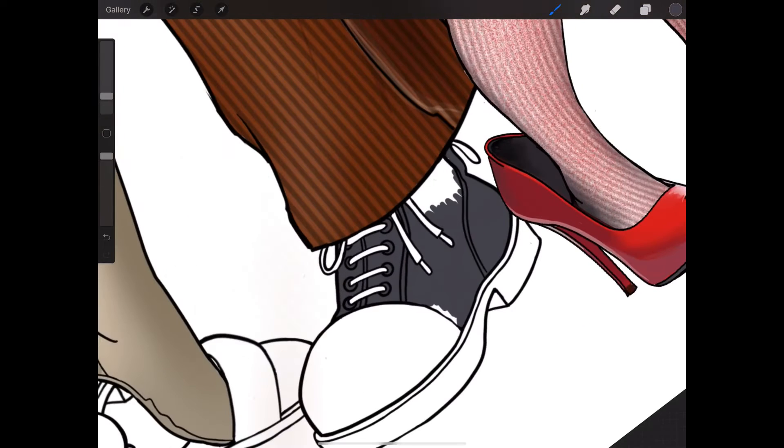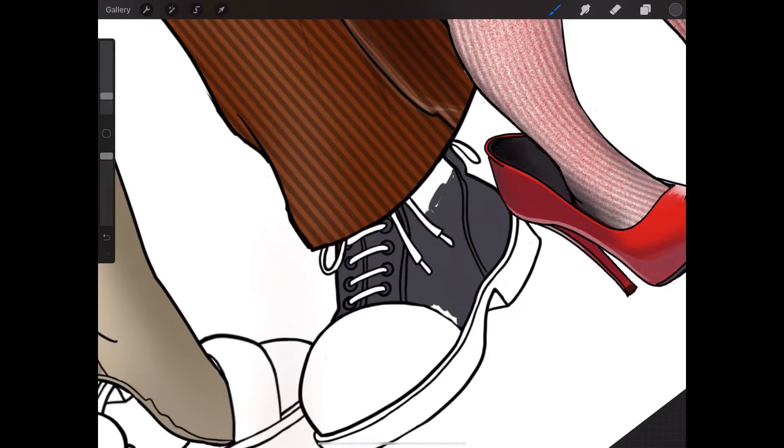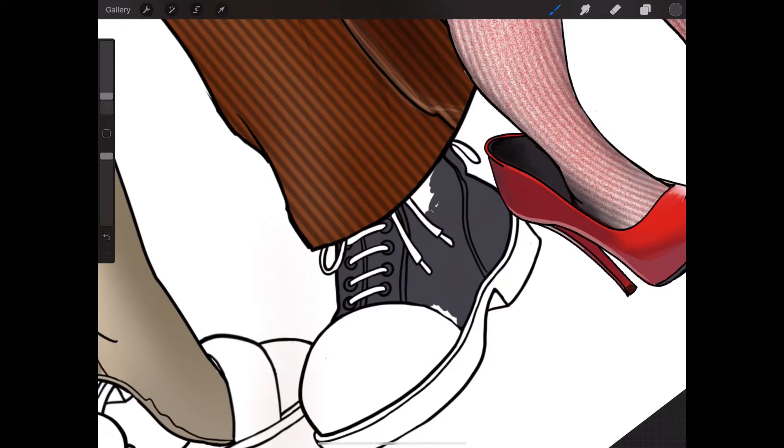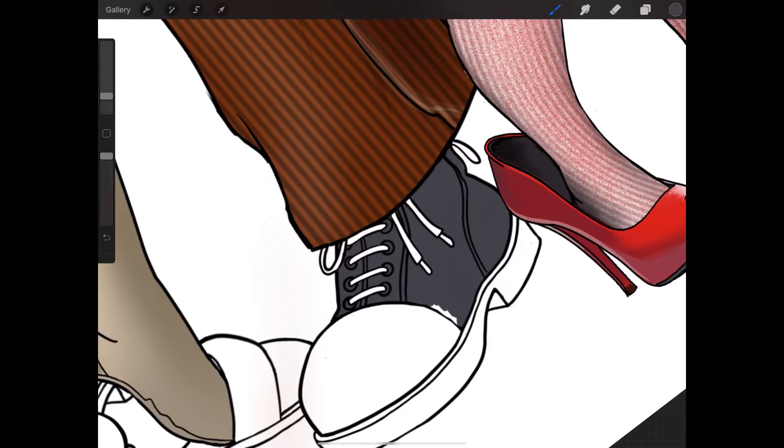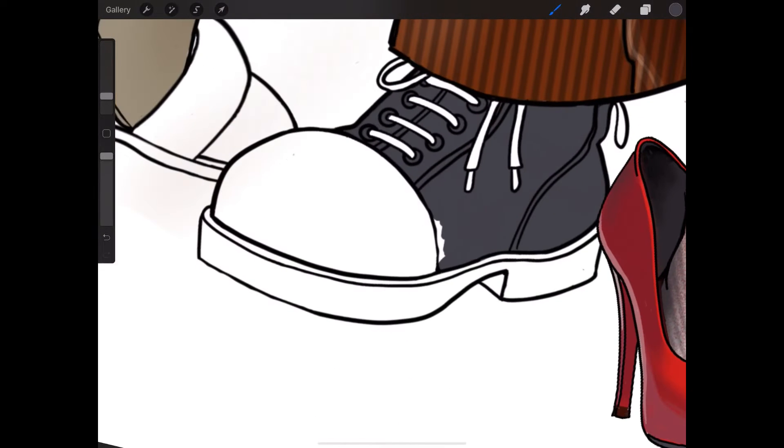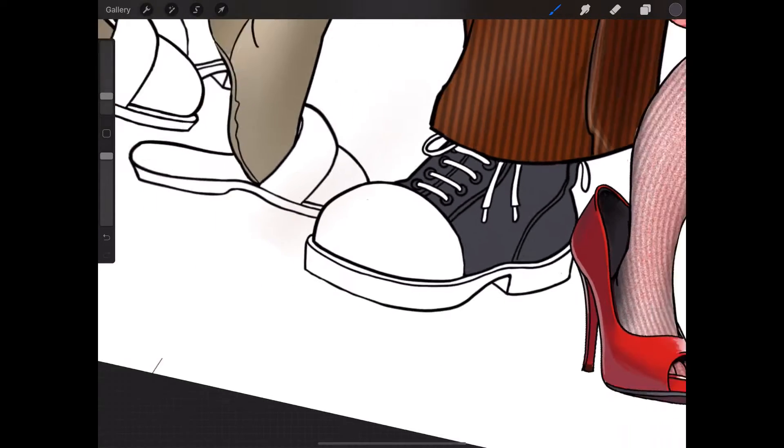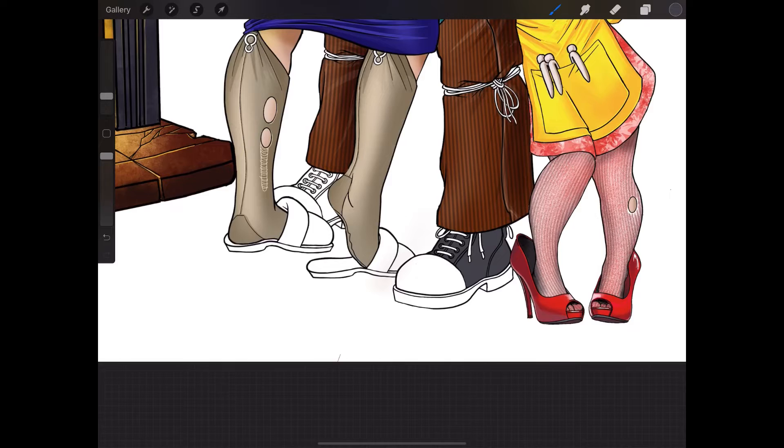I'm using Procreate, an app on my iPad Pro. What I've done is I've already sketched out the outline and inked it in black. I'm just painting underneath the outline. It's a lot easier, you see.